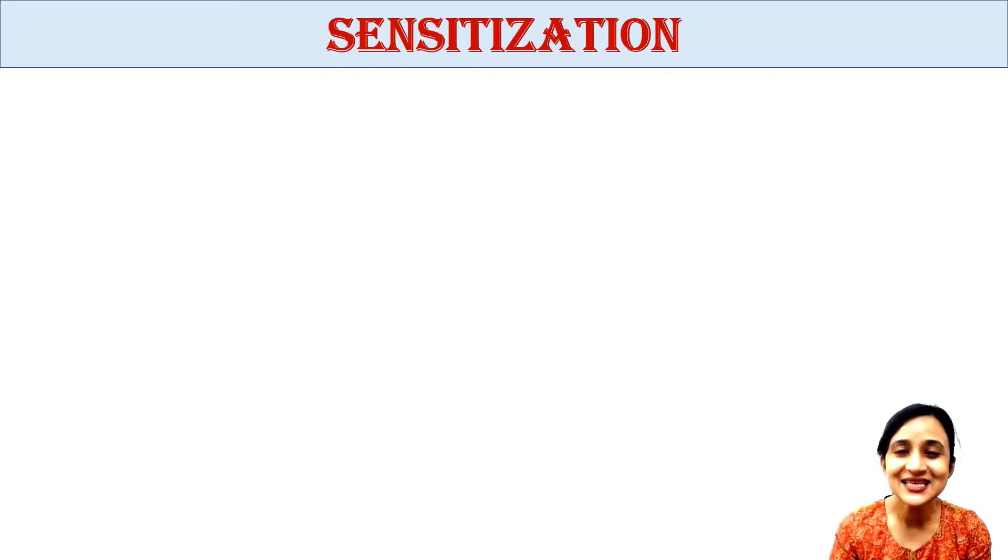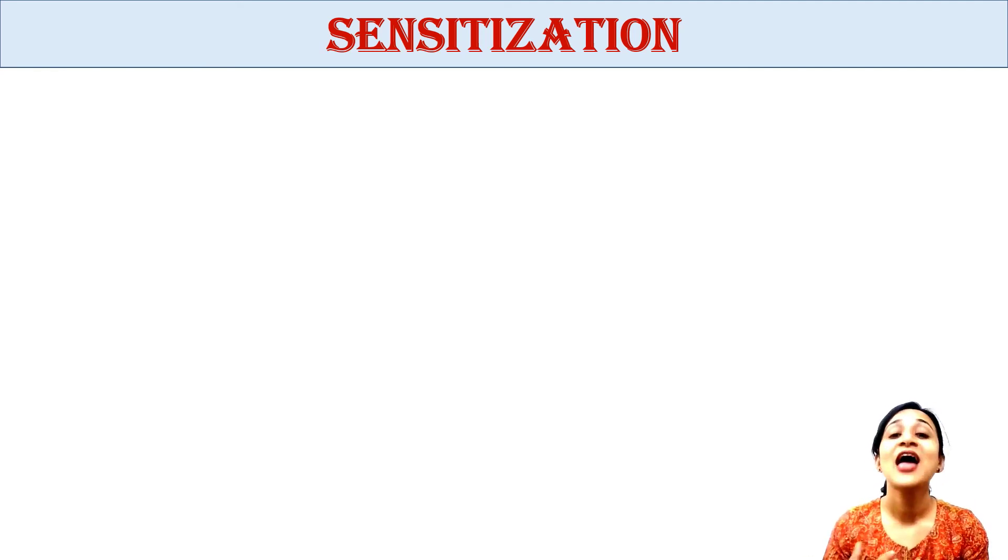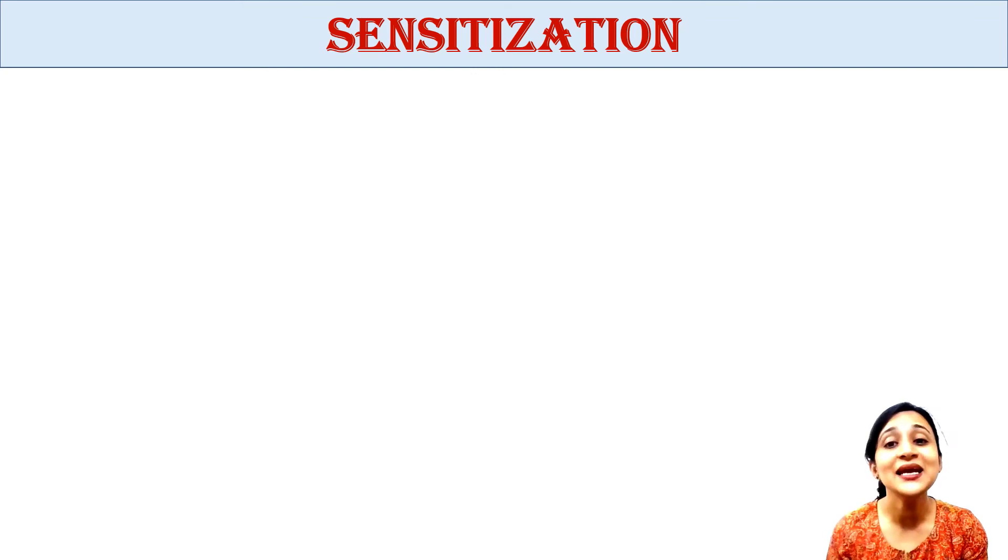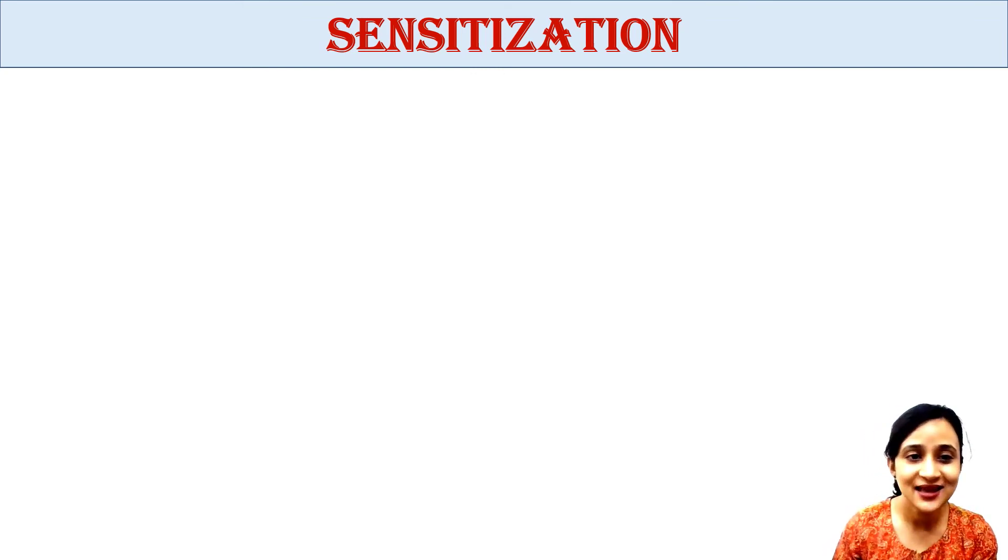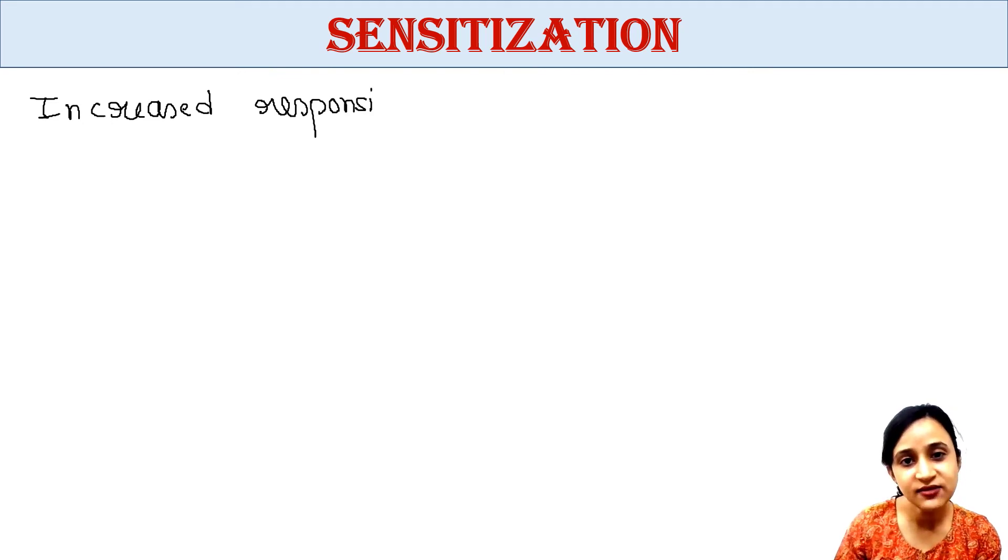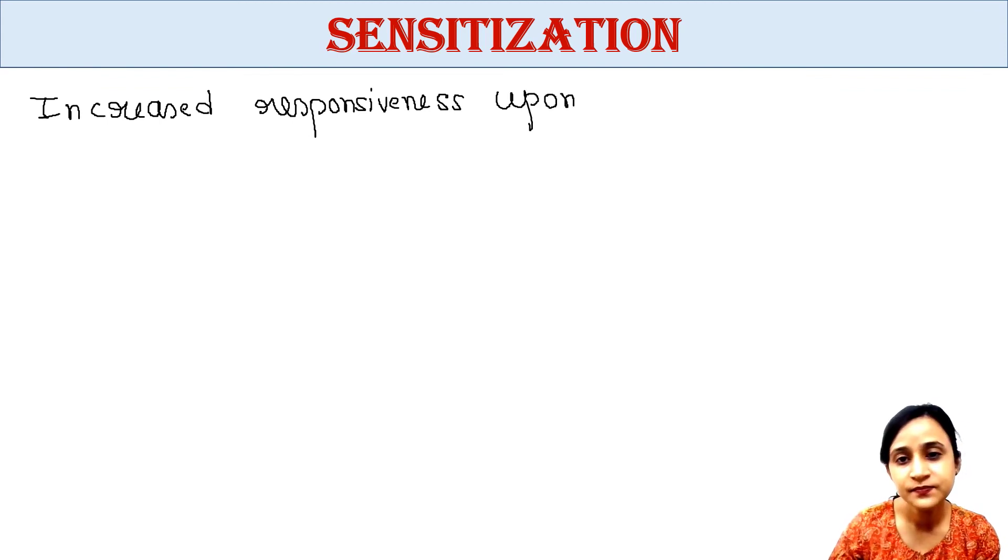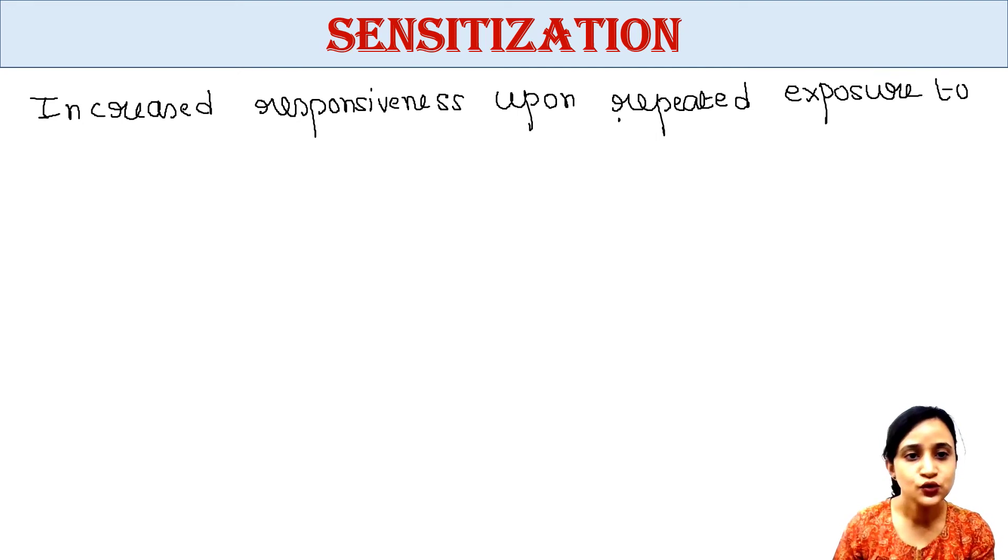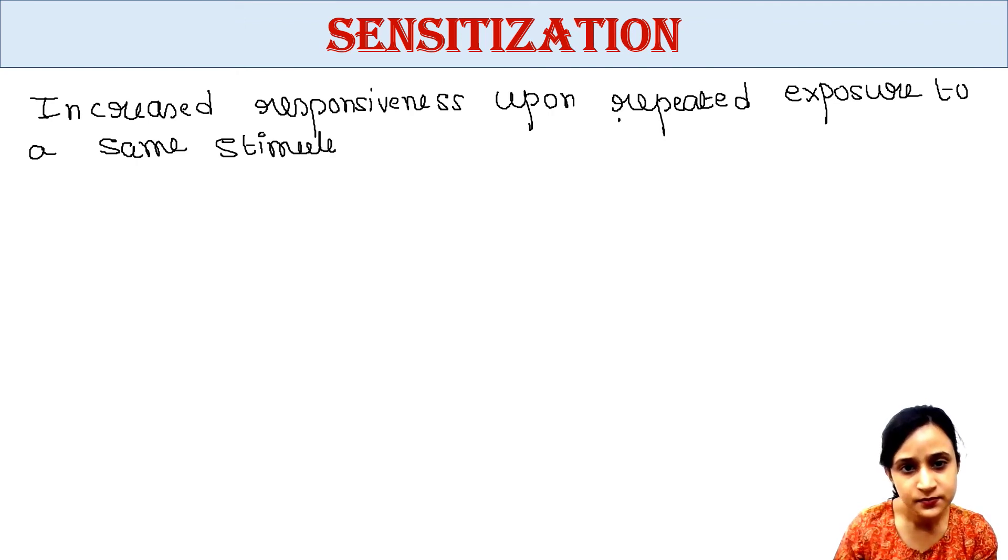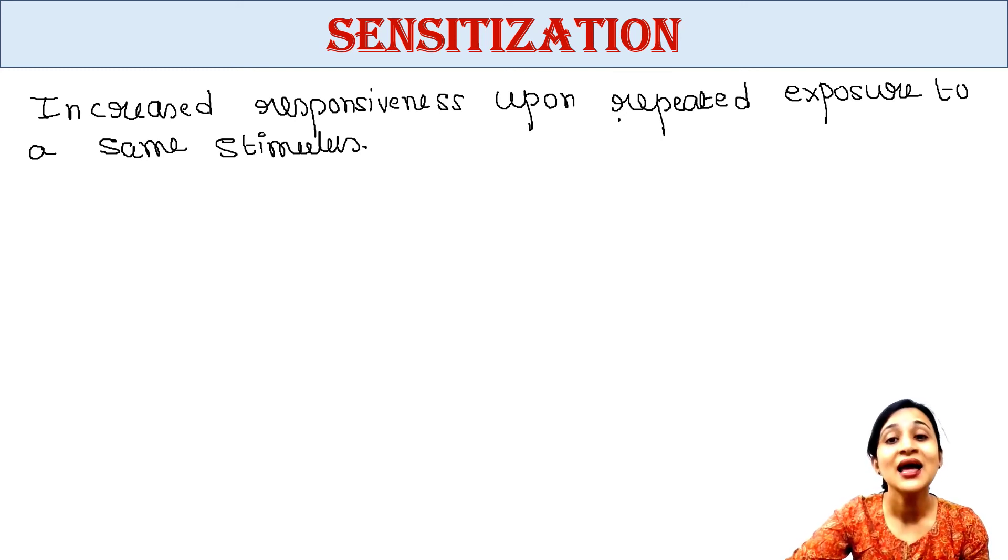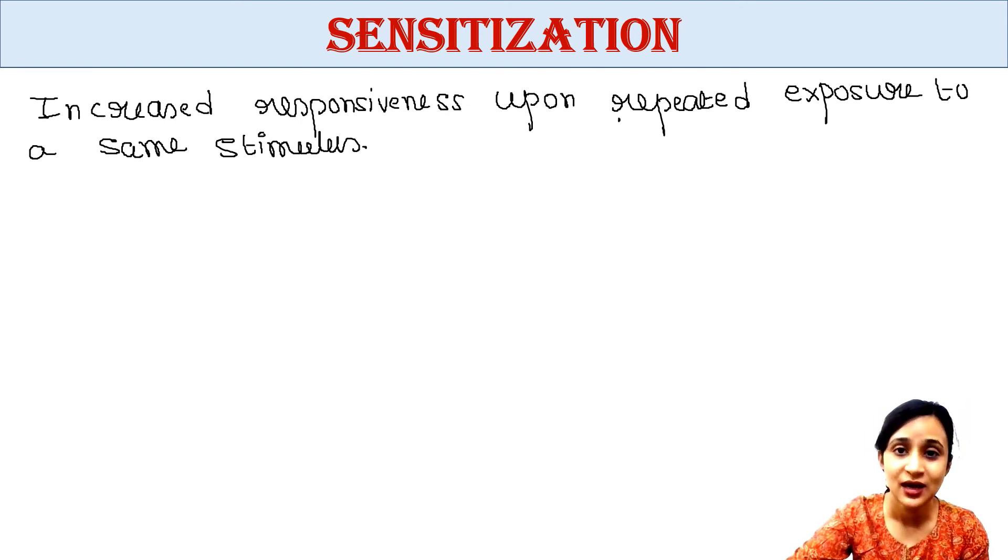Next is sensitization. Sensitization is exactly opposite of habituation. It is the increased responsiveness upon repeated exposure to the same stimulus.